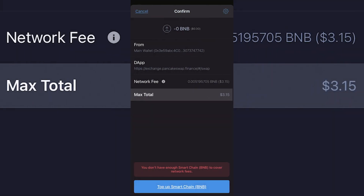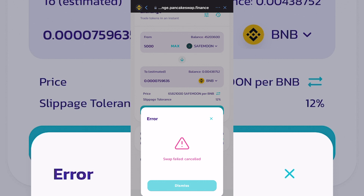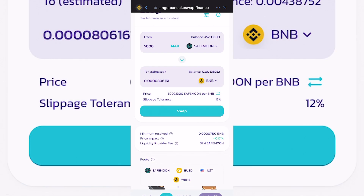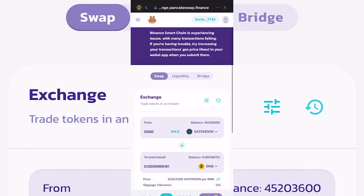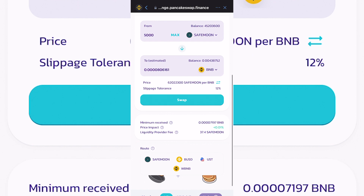That's pretty much how you sell SafeMoon — it's nice and easy. You can use the same method to sell any BSC token through the Binance Smart Chain market, just reversing the buying procedure. I'll put a link in the description if you want to see how to buy SafeMoon as well.